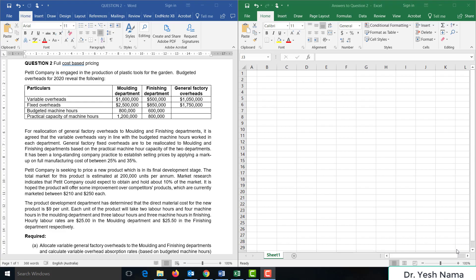It has been a long-standing company practice to establish selling prices by applying a markup on full manufacturing cost of between 25 and 35%. The total market for this product is estimated at 200,000 units per annum, and the company could expect to obtain about 10% of the market. Competitor products are currently marketed between $210 and $250 each. Direct material cost for the new product is $9 per unit. Each unit takes 2 labor hours and 4 machine hours in molding, and 3 labor hours and 3 machine hours in finishing. Hourly labor rates are $25 in molding and $25.50 in finishing.